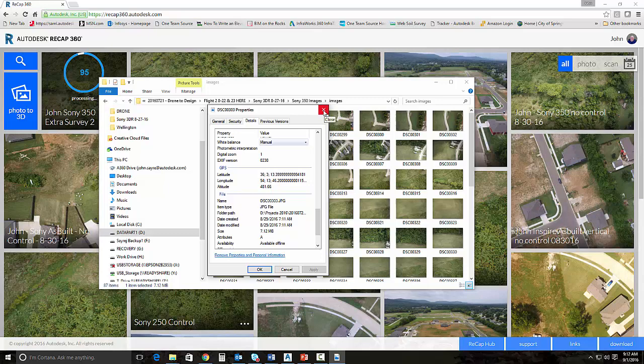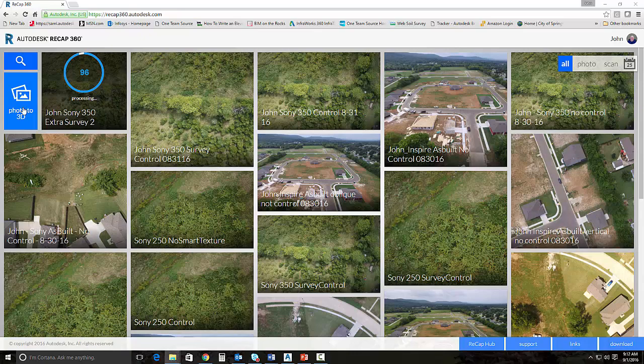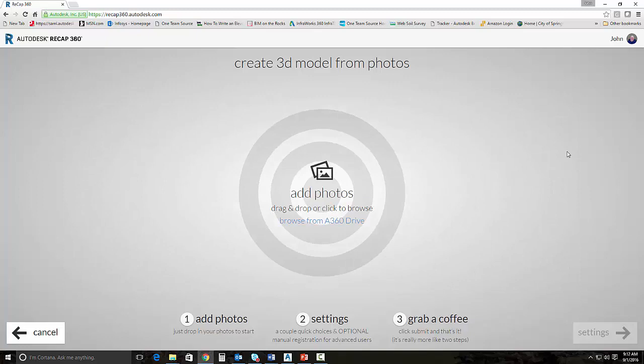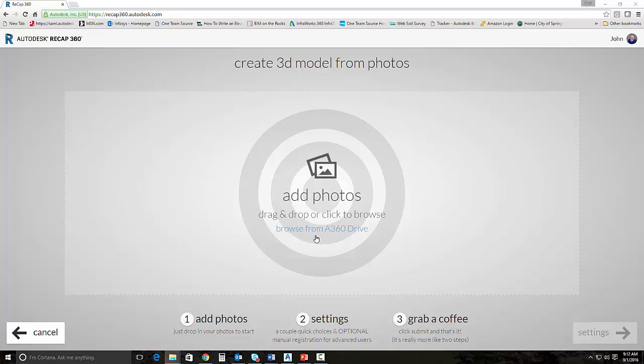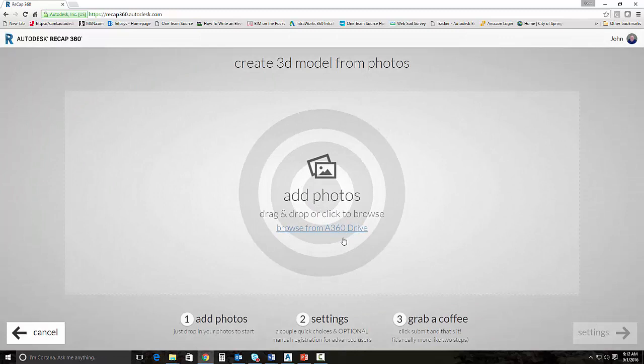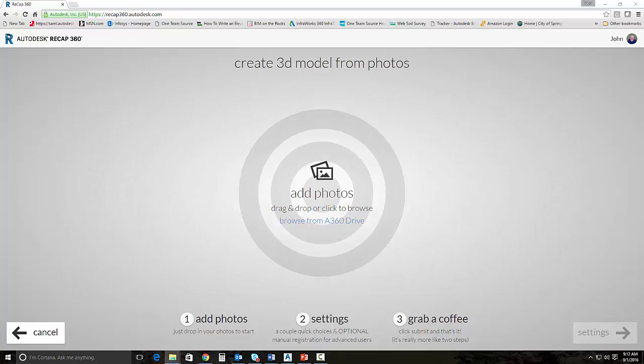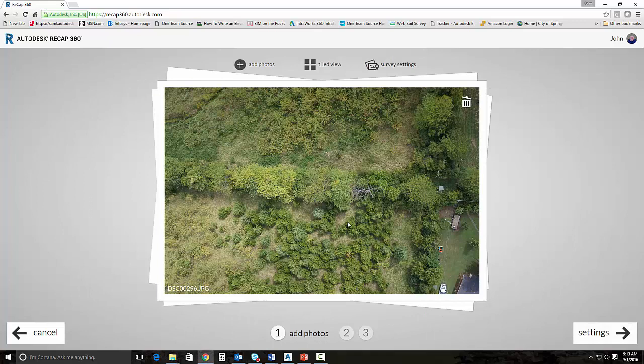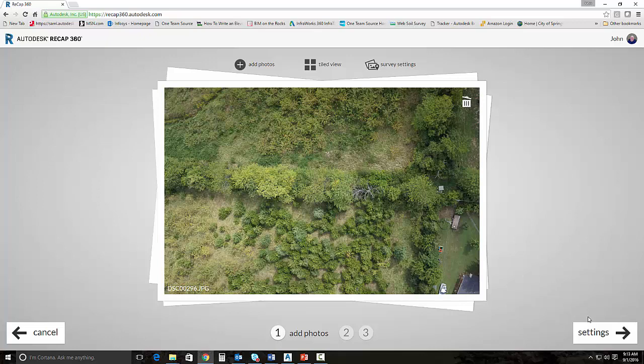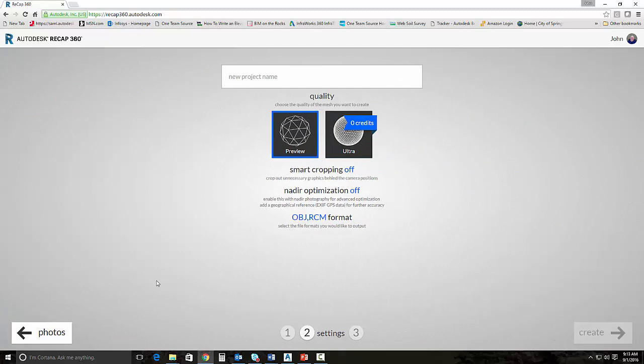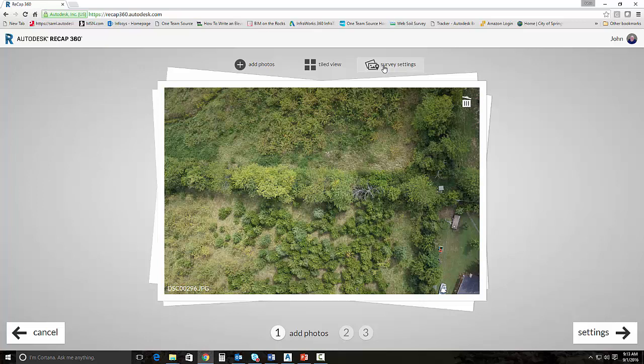So what we will do is we'll start off by creating a photo to 3D project. I'm going to go ahead and drag and drop my pictures from Windows Explorer here. These are the set of pictures that I have. One thing to note, you can have these images on your A360 drive and access them through your A360 drive instead of dragging and dropping them from your local machine. Today we're just going to drag and drop them from our local machine. So I will select all of my images and just drag them and drop them on the screen. We could create this project three different ways. We could just hit settings here and continue on through the process and let it generate the cloud without any control of any type. But what we're going to do is I'm going to take you through the survey settings real quick because we do have control for this site.